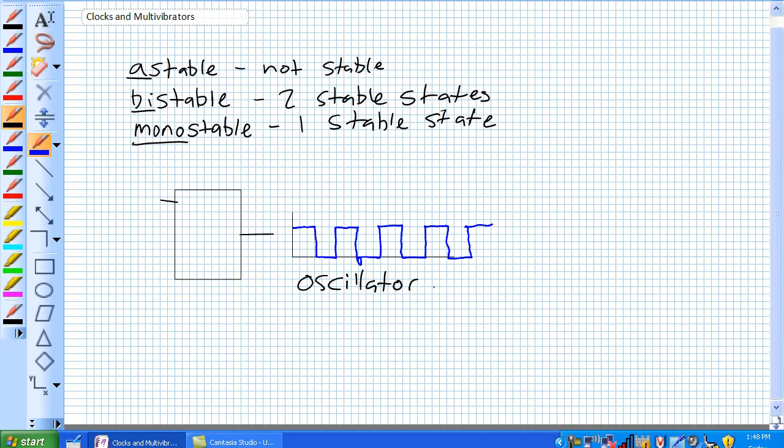Basically it's oscillating between zero and one. This is also known by the important term clock. A clock is exactly that, it's a heartbeat. And clocks are very important for digital systems because they synchronize activity throughout the entire system.